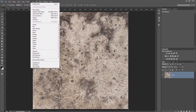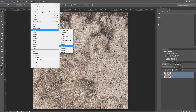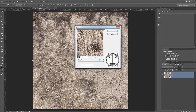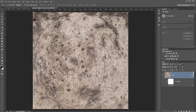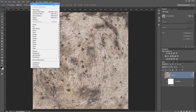Next click Filter > Distort > Spherize, set the amount to 100% and the mode to Normal. Then click Filter > Spherize at the top to reapply the same Spherize filter a second time.